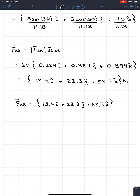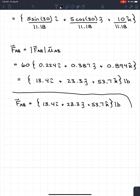Now we have the force vector — remember it has units, and since we're working in imperial the units are pounds, not Newtons. So the final answer is F_AB = {13.4 i + 23.3 j + 53.7 k} lb.